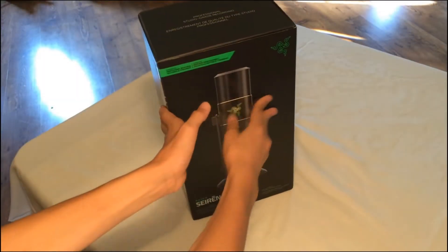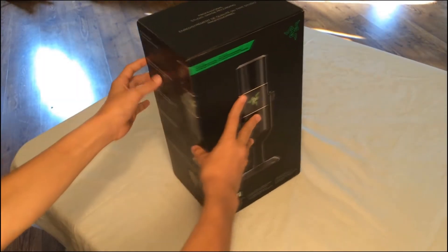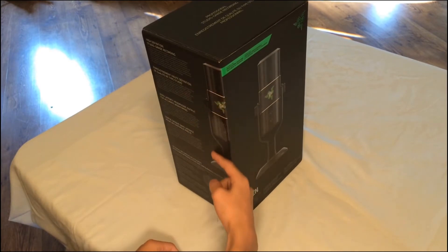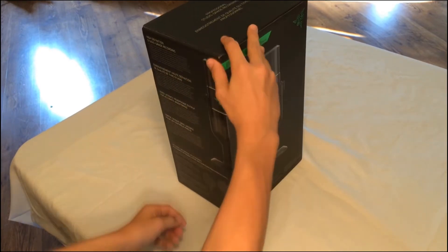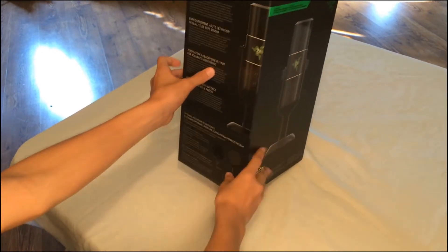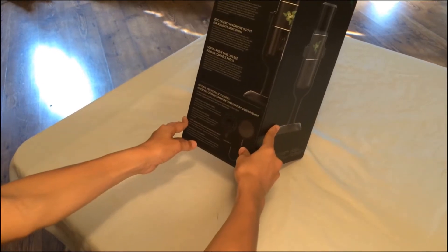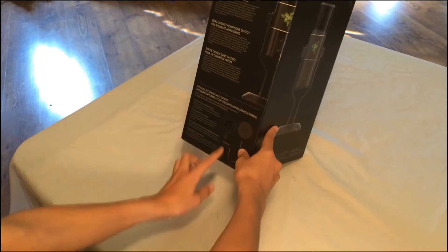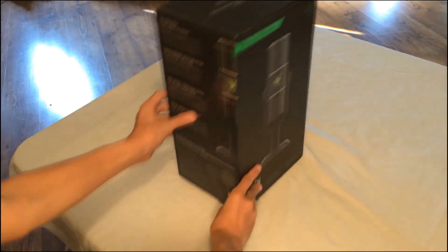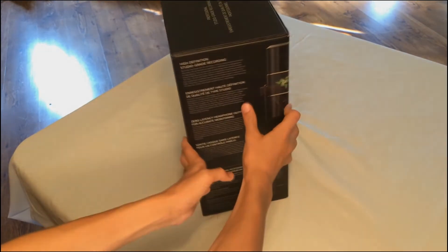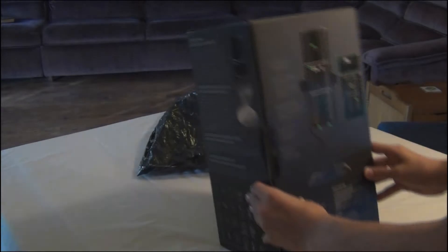From the start we have a picture of the Razer Siren mic on the front, on the left side, and on the bottom. We have two optional recording accessories with the Razer Siren shock mount and the Razer Siren pop filter. You can get these with the pro bundle or you can buy them separately on the Razer store.